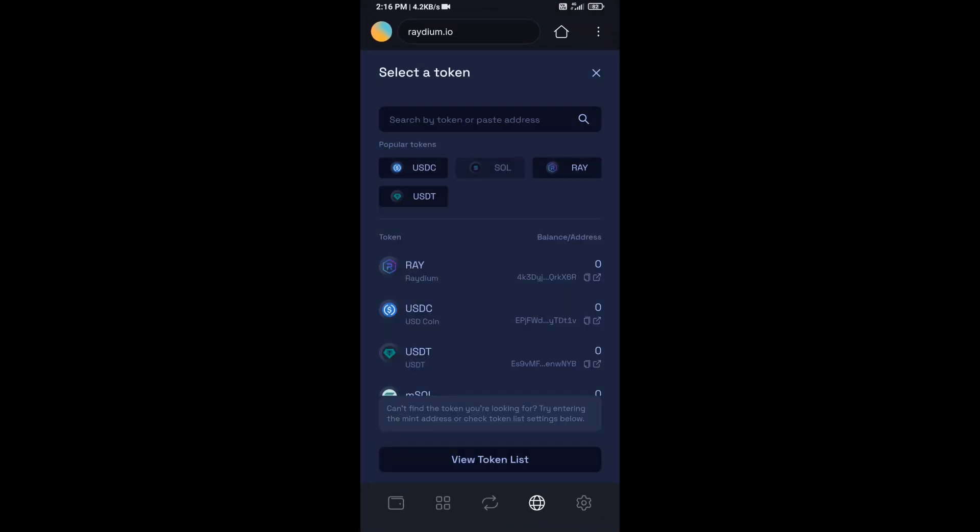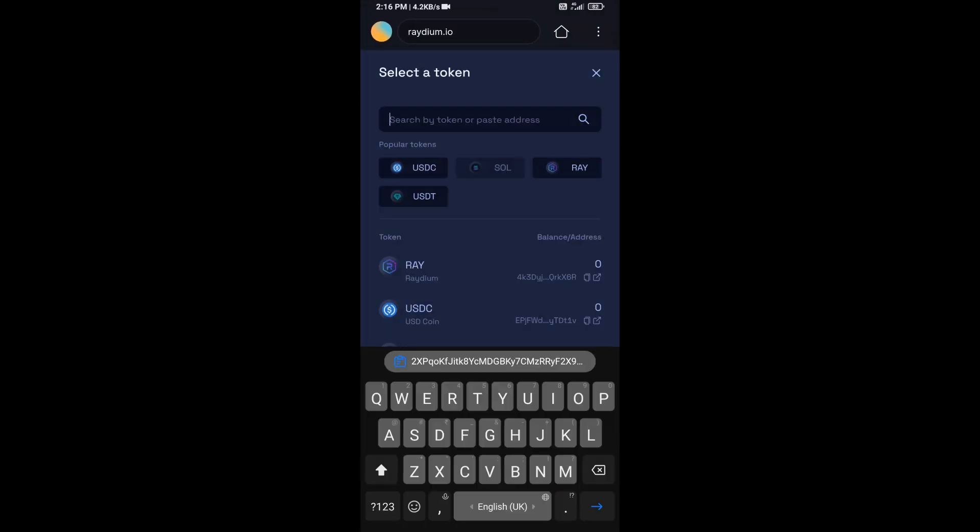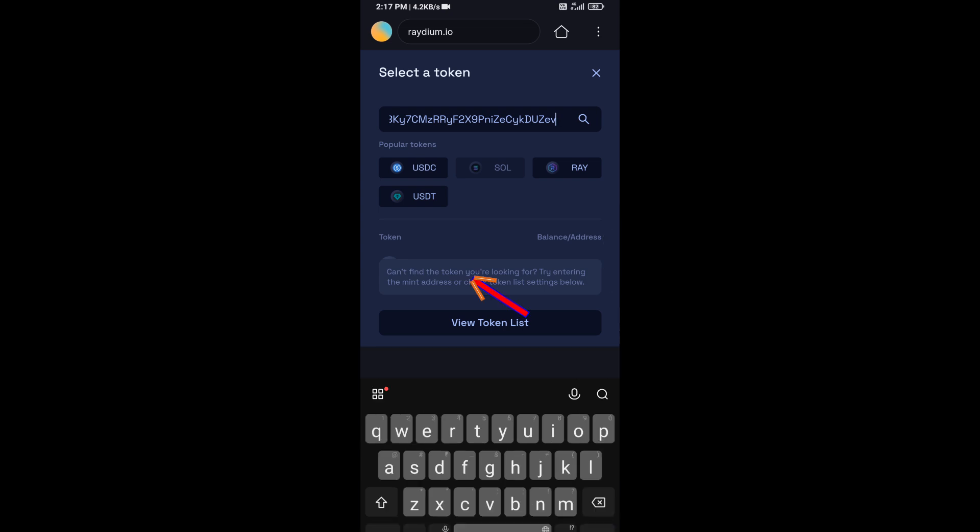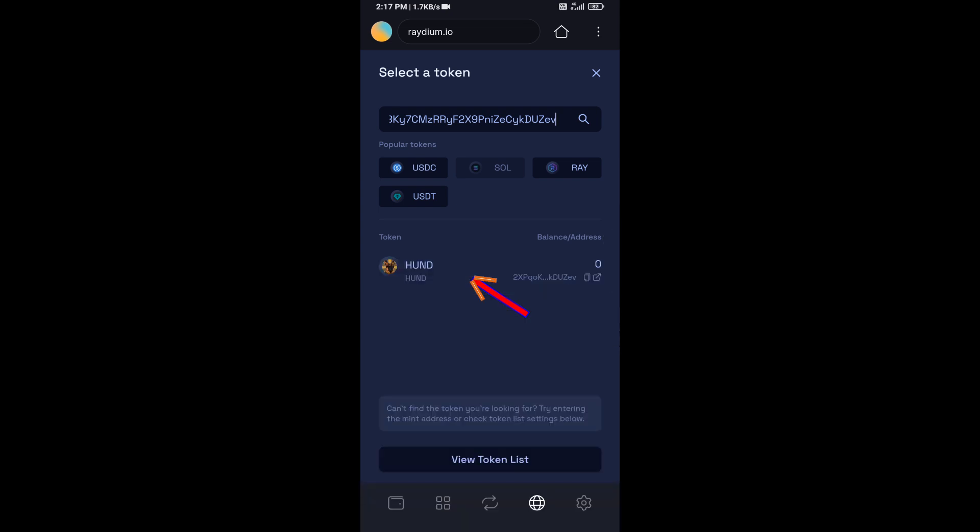And paste here. Then you will add this token.